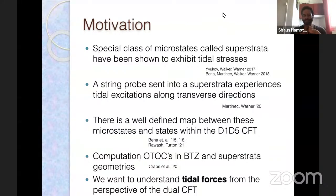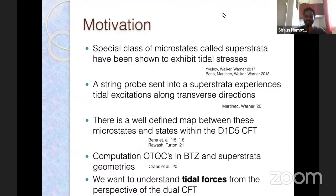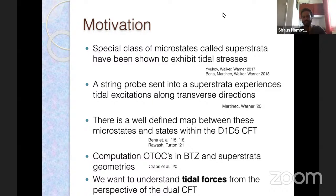As a motivation: we've seen a recurring theme at this conference talking about microstate geometries, and there's a special class called super strata. They've been shown to exhibit tidal stresses, as David was talking about previously. There was a calculation where a string probe was sent into the super strata geometry and shown to experience tidal excitations along the transverse directions. At the free point, there's a well-defined map between super strata states and the D1-D5 CFT, and there's also been computation of OTOCs in BTZ and super strata geometries.